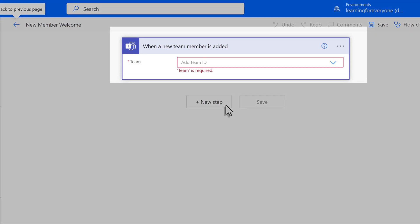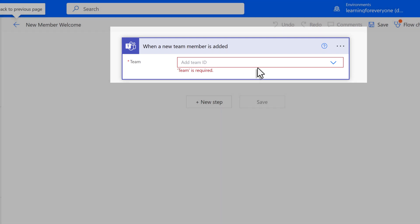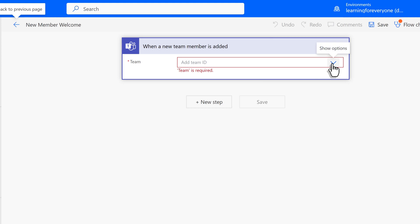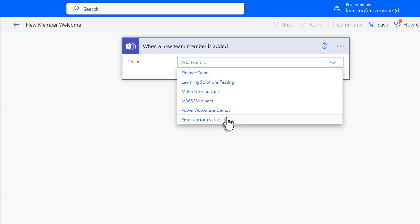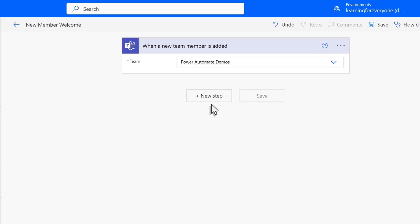Now it is time to select which team Power Automate needs to pay attention to. Click the dropdown next to Add Team ID and select from the list of teams you belong to. In this scenario, I will choose Power Automate Demos.